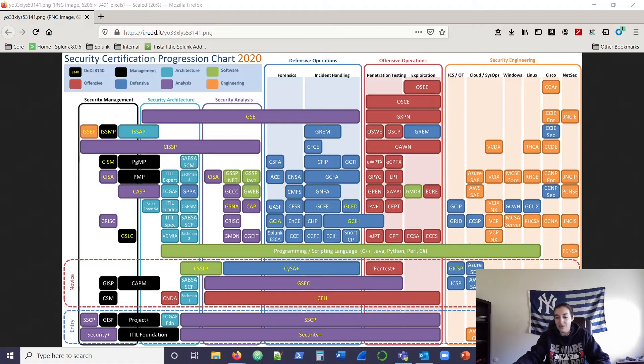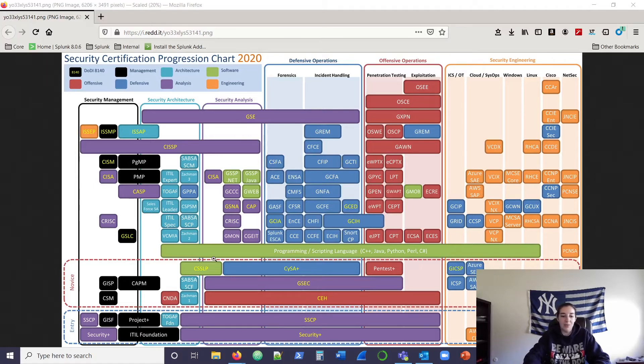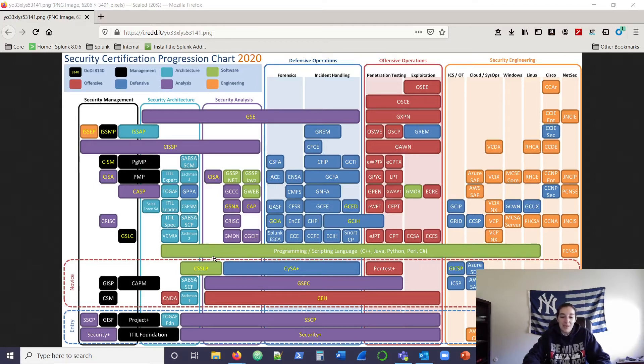Well, these two, A+ and Net+, which you probably can't see, those are on here. Cloud Practitioner for AWS, those are very, very easy as well. But they put it right at the bottom. So that's humbling off the bat.